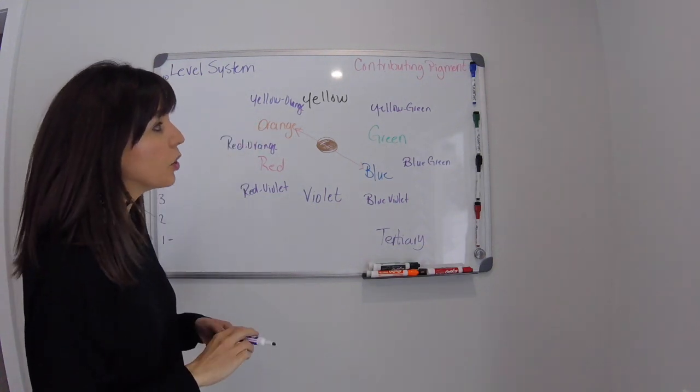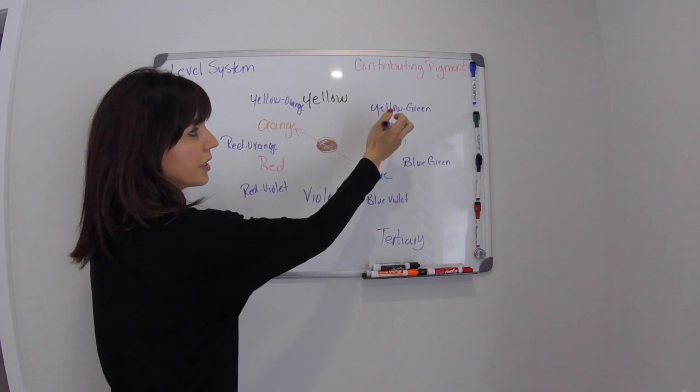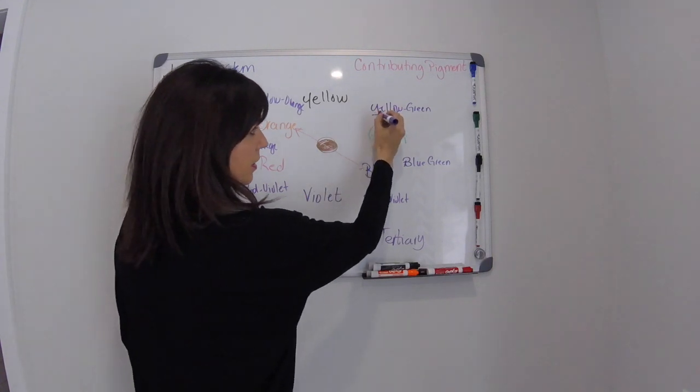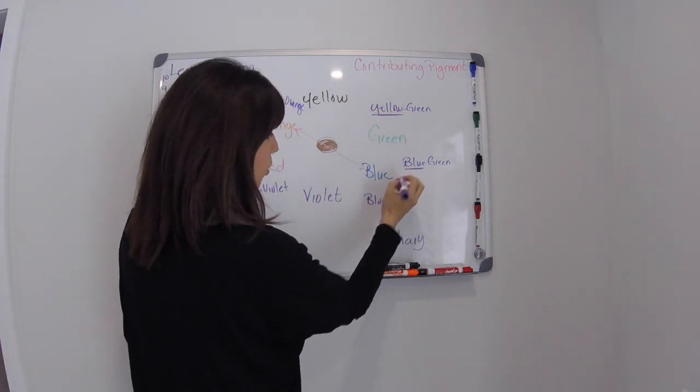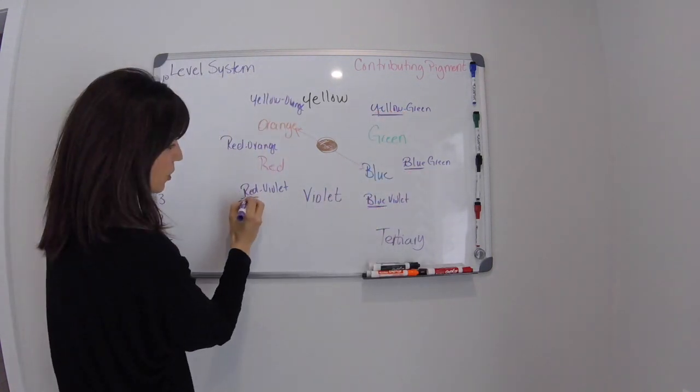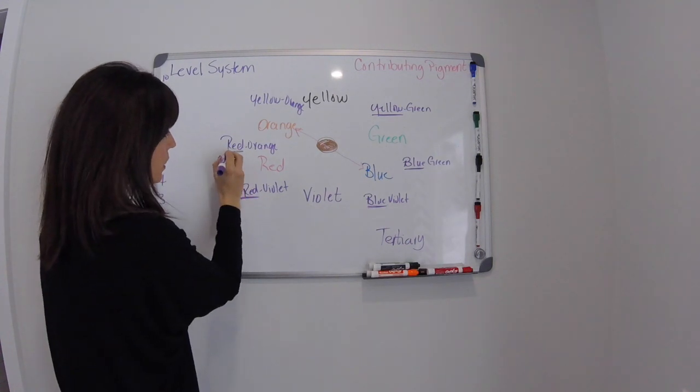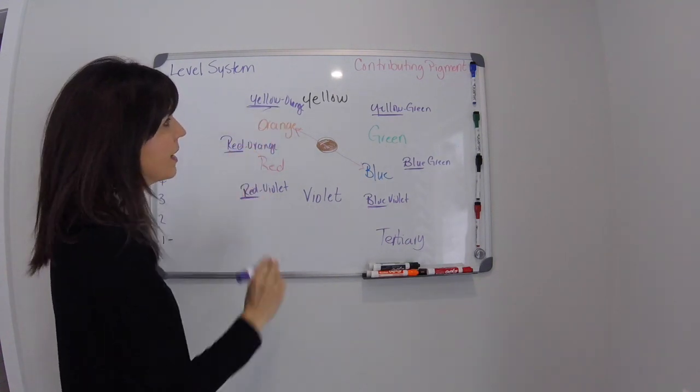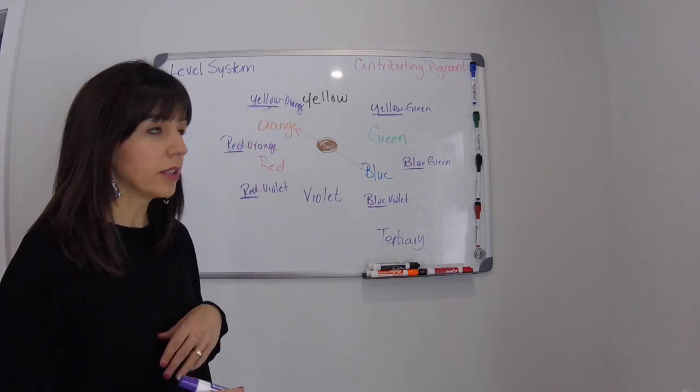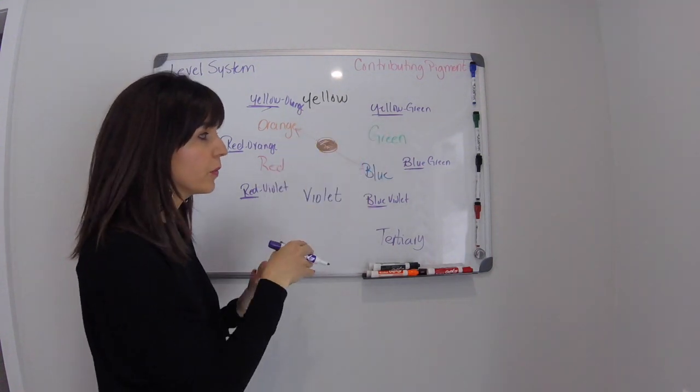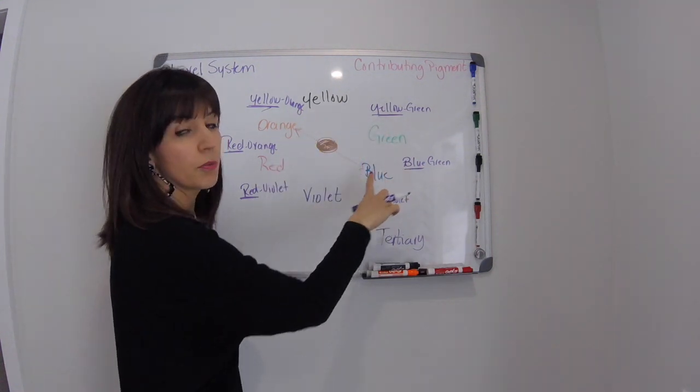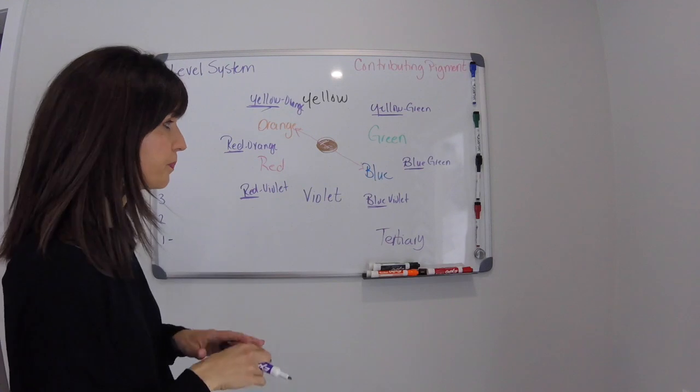Now you'll notice that the color that's said first is always the primary color. So the primary color will always lead and then the secondary color will follow. So it would never be green yellow or green blue. You're always going to put the primary color first.